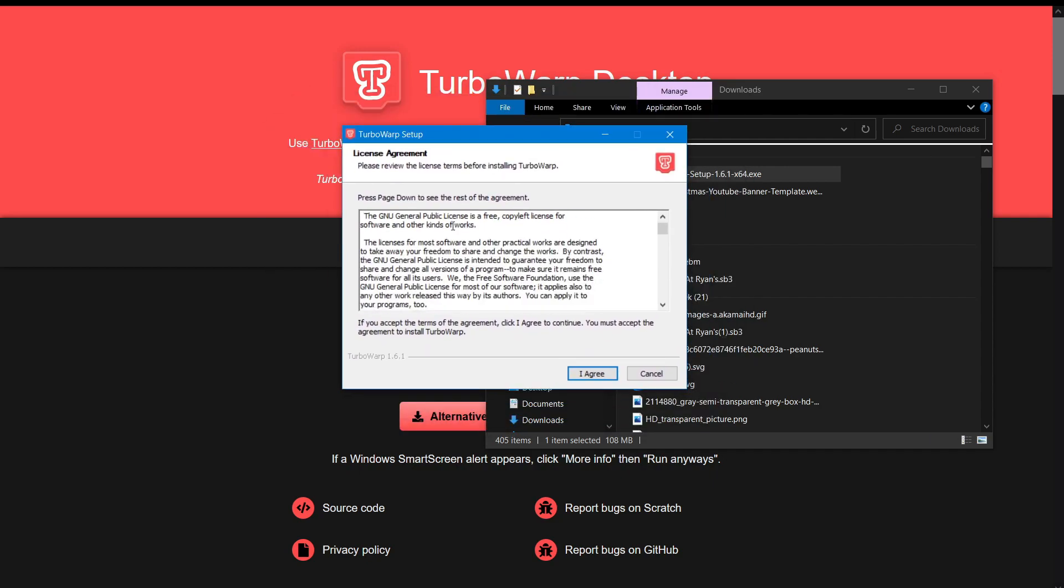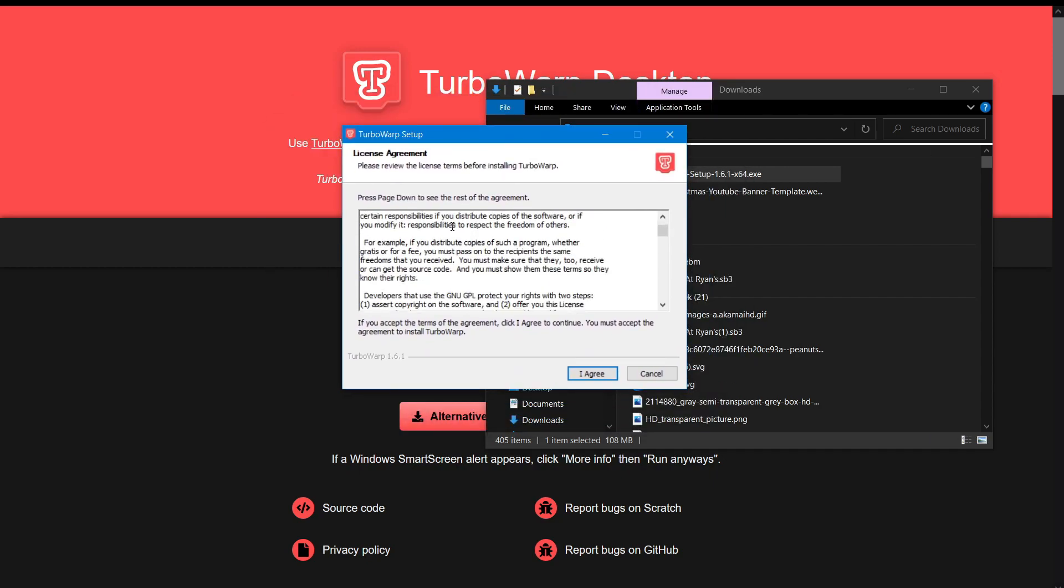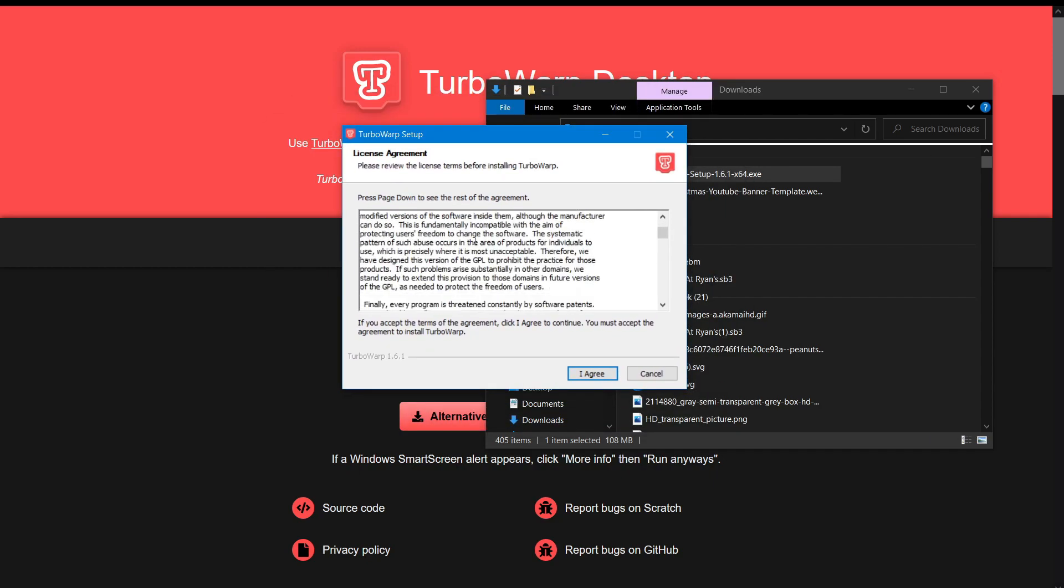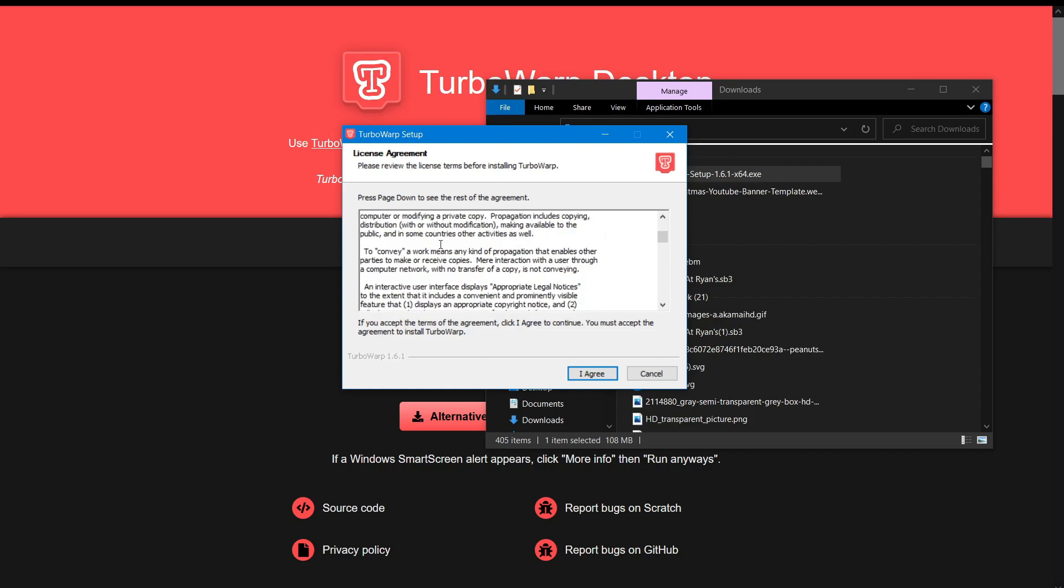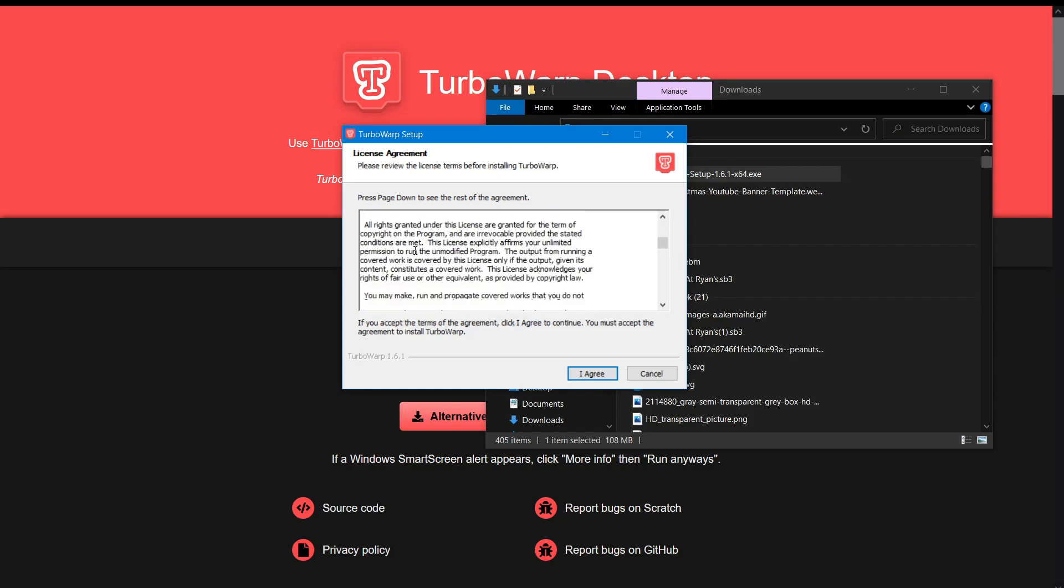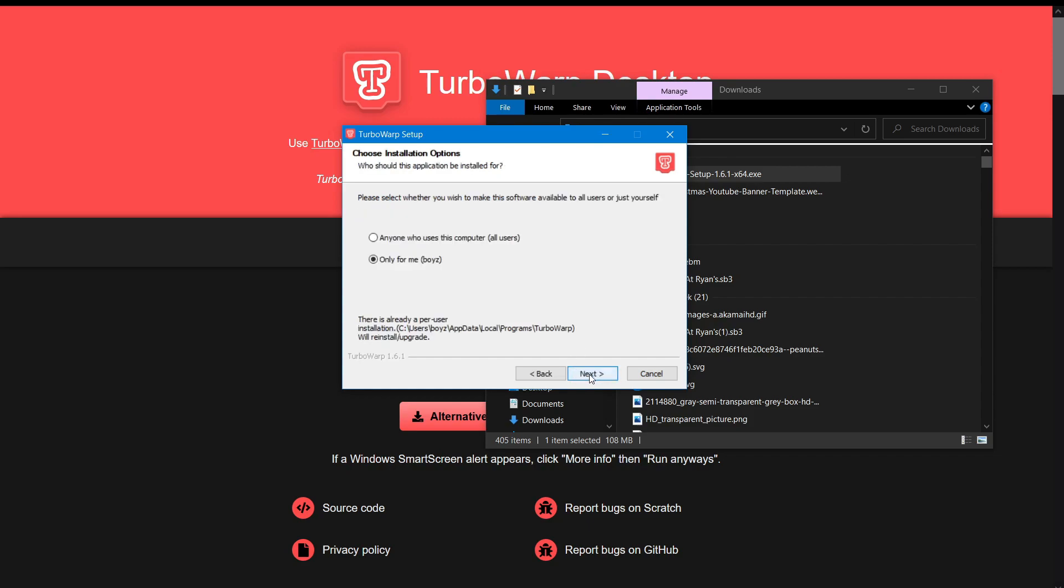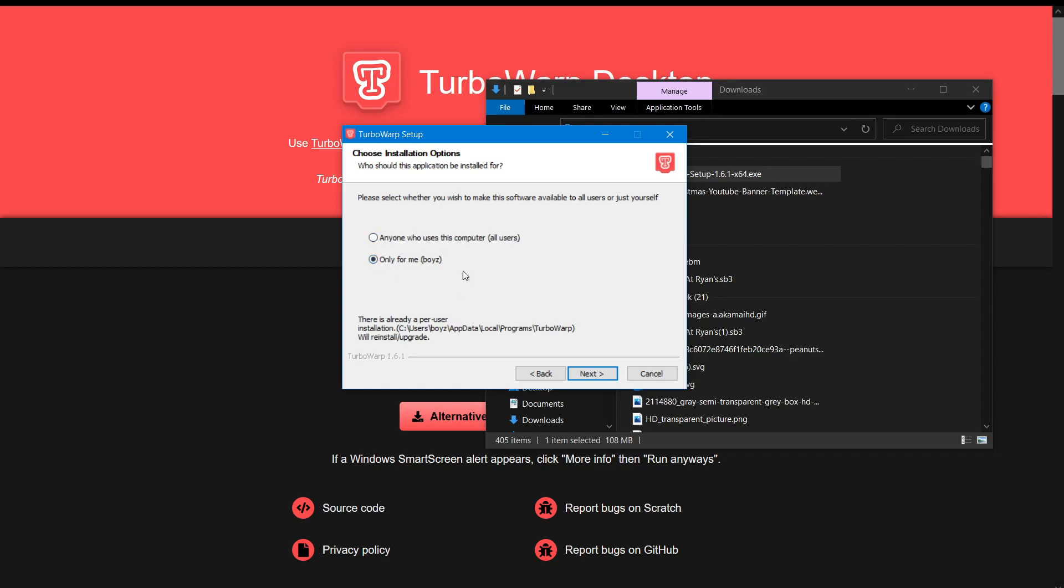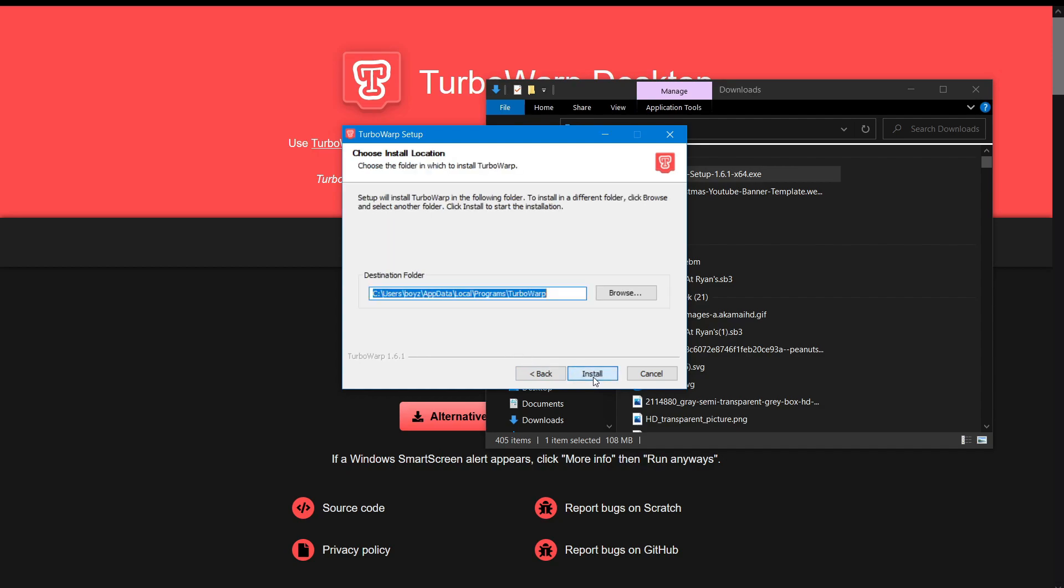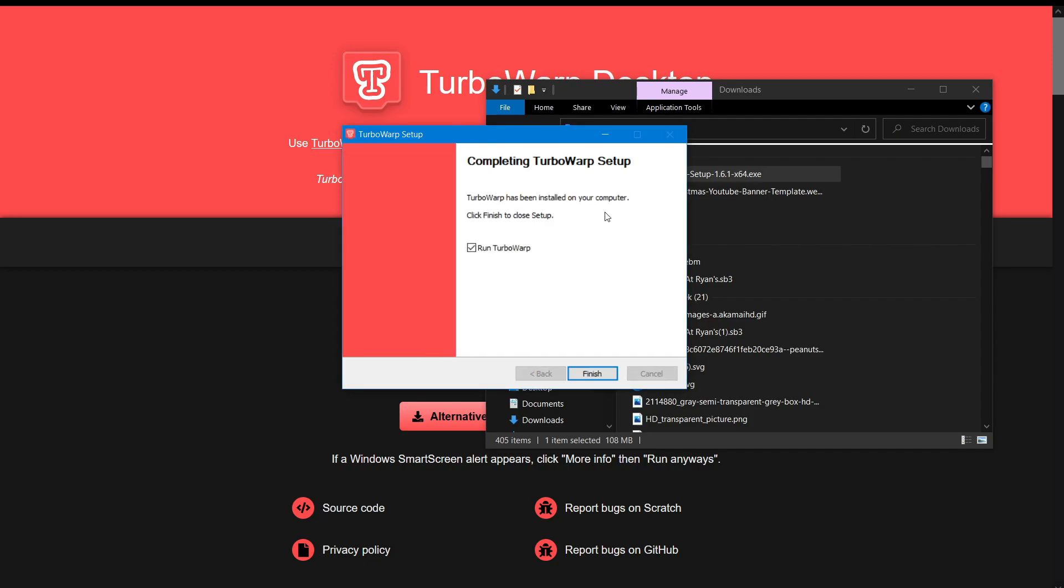So what you want to do is, don't read this, it's a bunch of stuff. Let's click I agree. And then it could say here anyone who uses a computer, all users, or only for me, which is the account you're using. I recommend doing only for me. Then what you want to do is you want to click next and install.